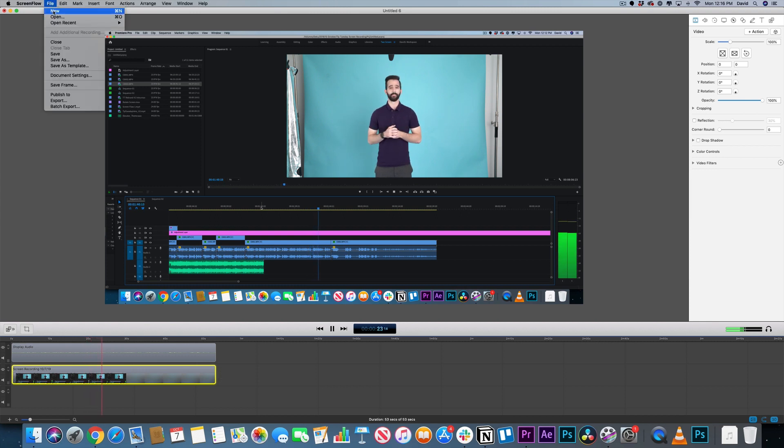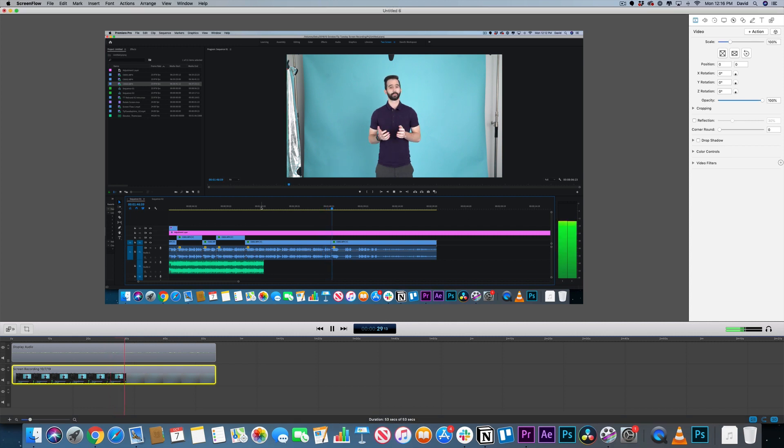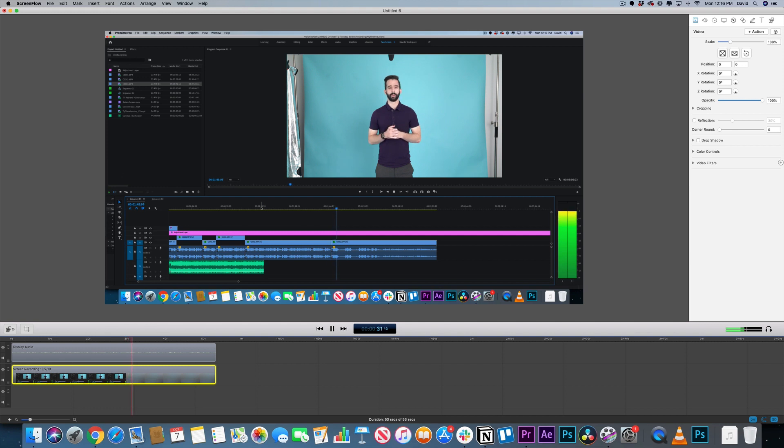As you're doing the screen capture walkthrough, so your audience can put a face to the voice. This will show up as a little window in the lower right-hand corner. Hi, I'm in a little window!